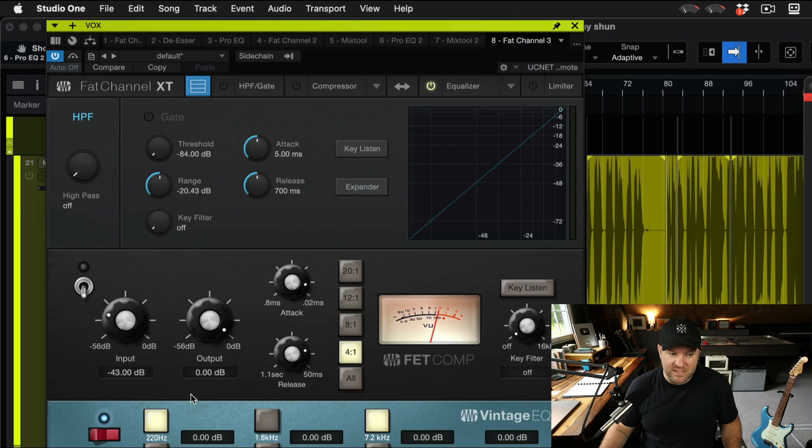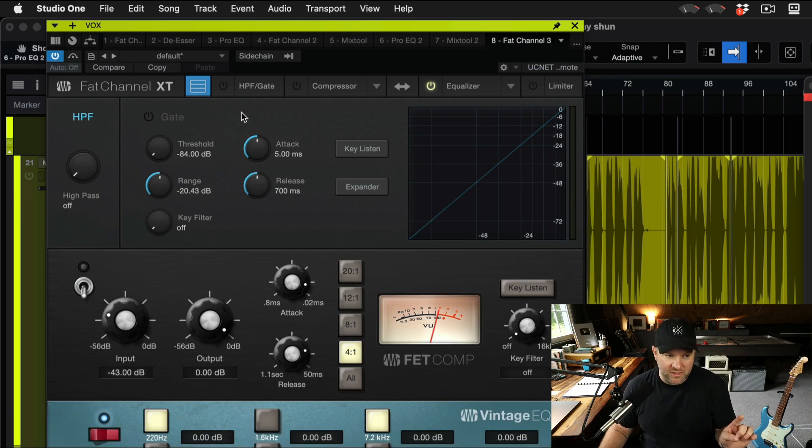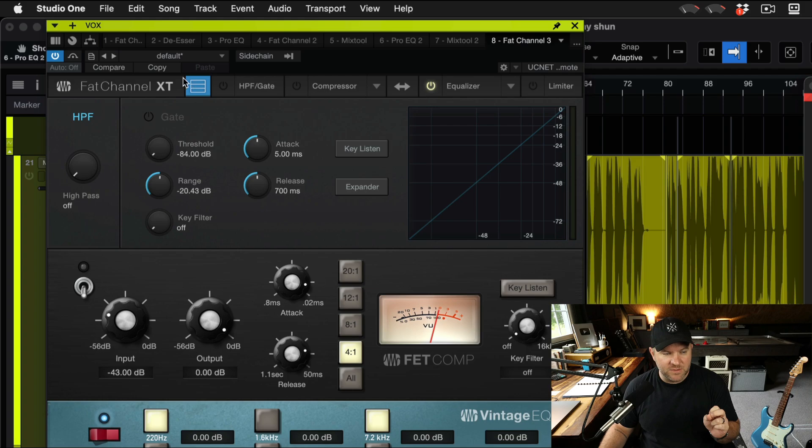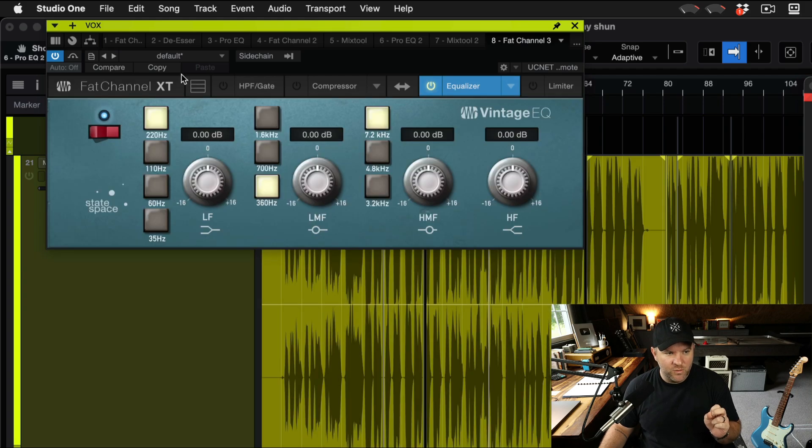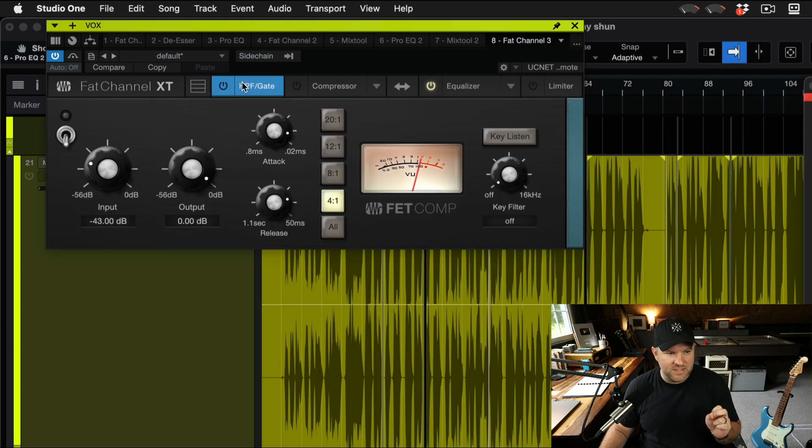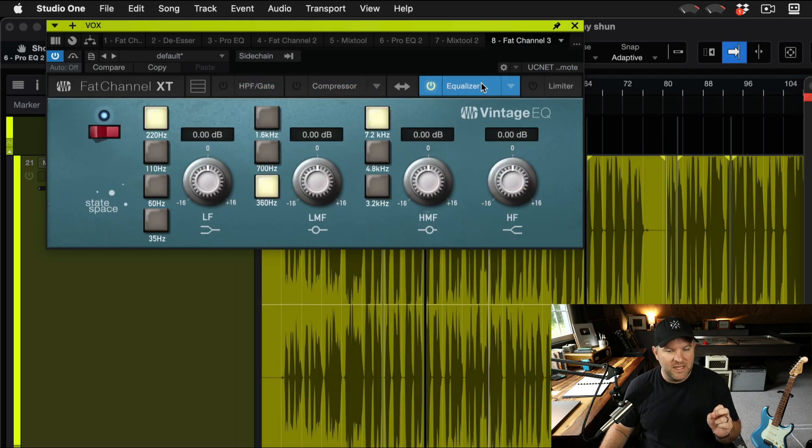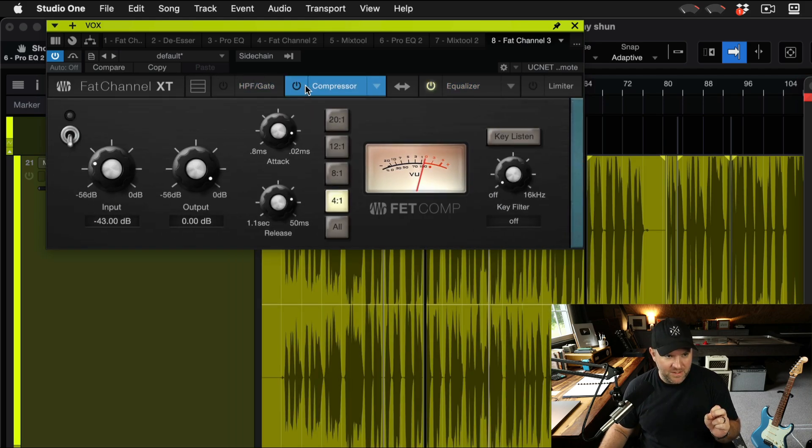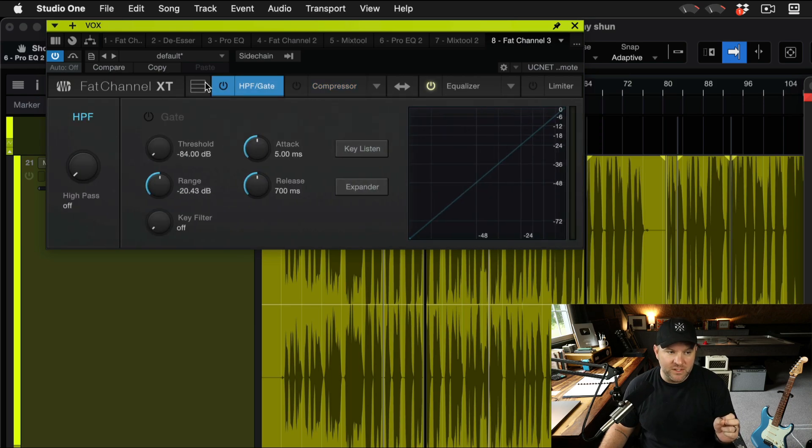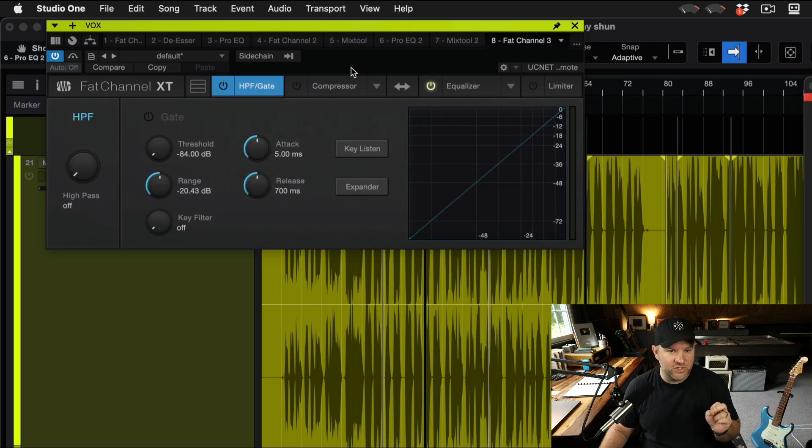As you can see, we still can't see the whole plugin. With fat channel, that's not a huge problem because we can click this button here, which just allows us to see one section of the plugin at a time. So this may be a usable resolution for us with that change.